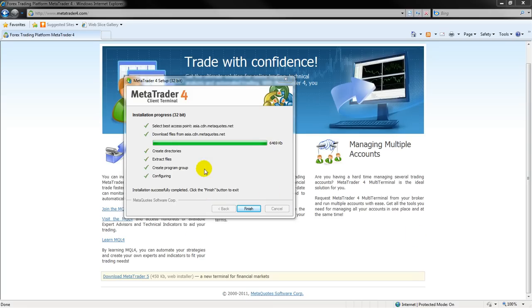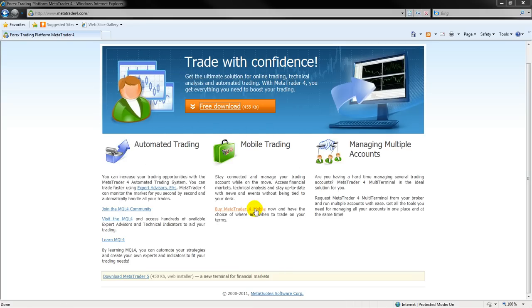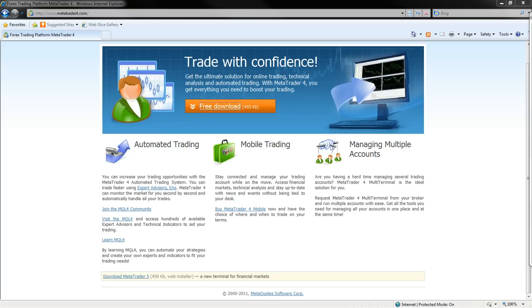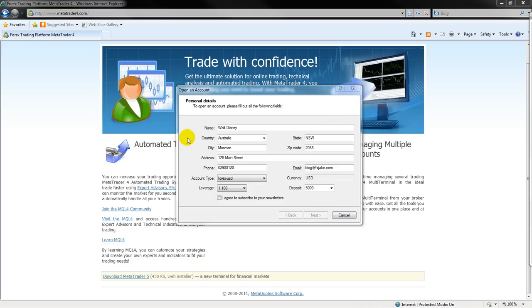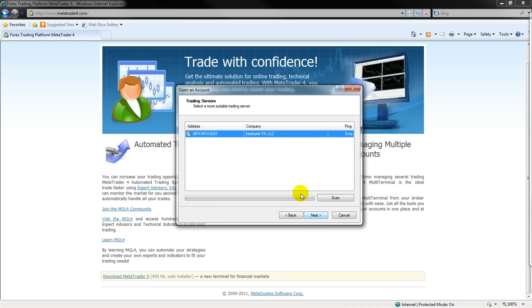So now it's downloaded, it's all done, so I'm going to click Finish to exit. I have to fill in this form here and then say that I agree to subscribe to the newsletters. And then I hit Scan here, and you can see that it's only got InterBankFX available as a broker. We're going to change that.